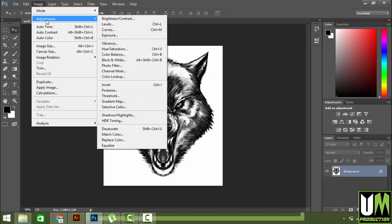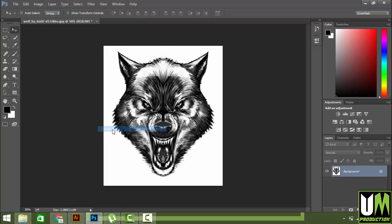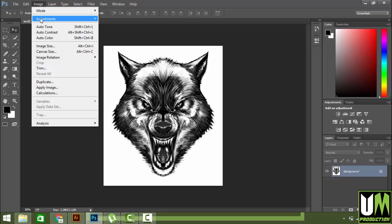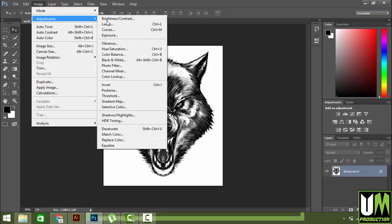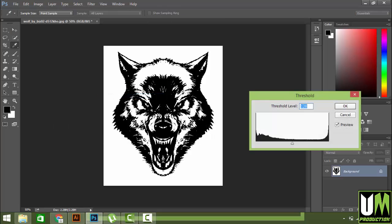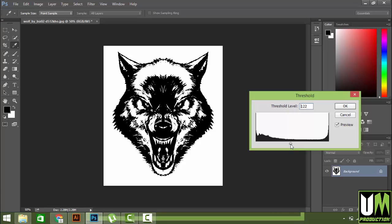Again, go to Image, Adjustment, and Threshold. This will make the image into a silhouette. You know about silhouette - it makes the image really black. I think this black is enough for my vector.